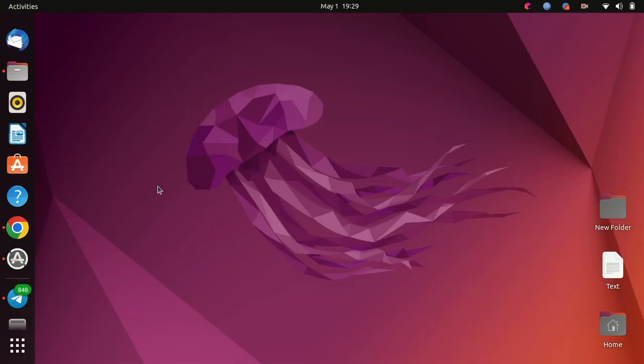Hello everyone and welcome to our channel. Today, I'm going to show you how to install Beyond Compare on Ubuntu 22.04 LTS. Beyond Compare is a powerful file comparison tool that helps you quickly and easily compare files and folders. So let's get started.